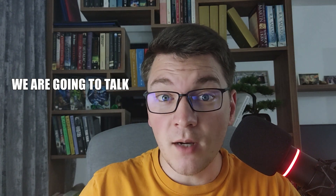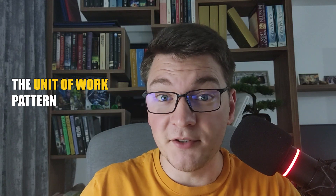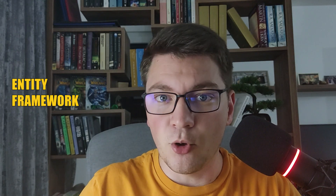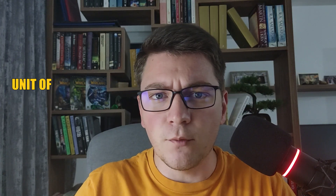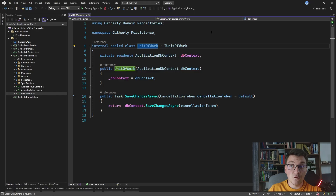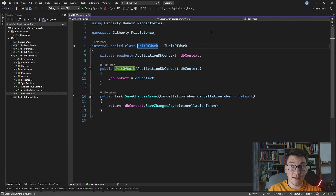We are going to talk about what the unit of work pattern is, how we can implement it with Entity Framework Core, and what are the benefits of using the unit of work in the first place. If you've been following along with my videos over the past few months, you may have noticed that I was using the unit of work inside of my command handlers to persist the changes to the database.